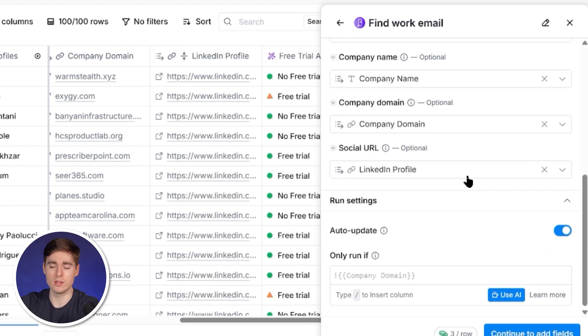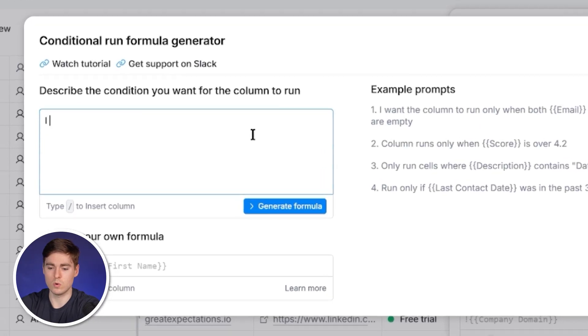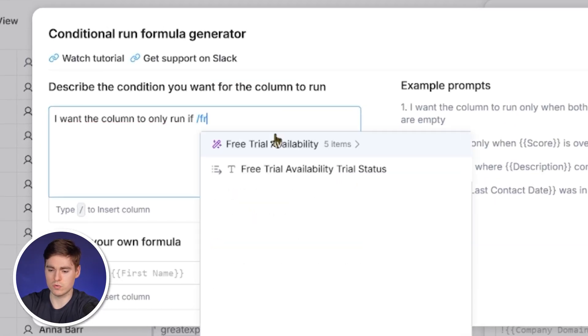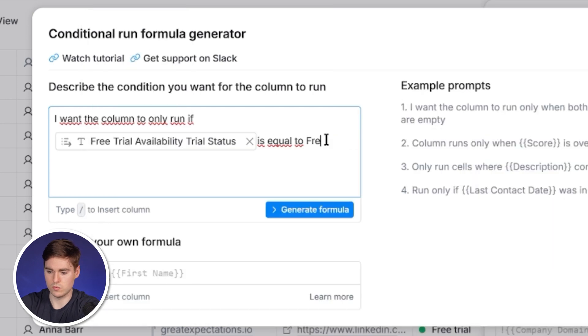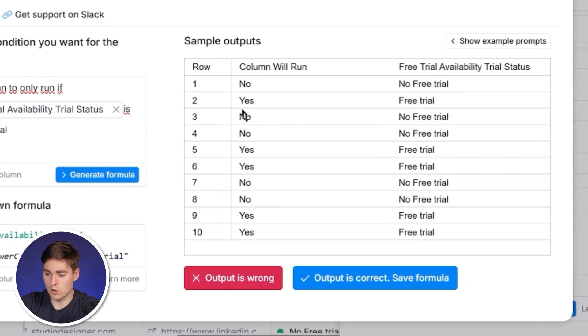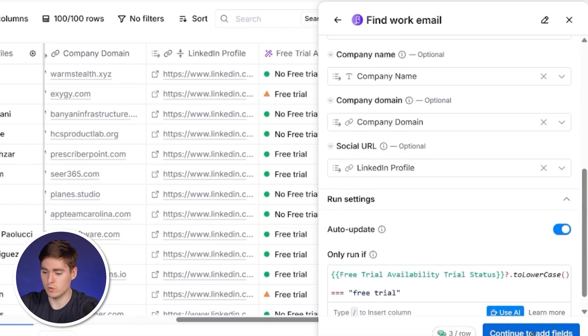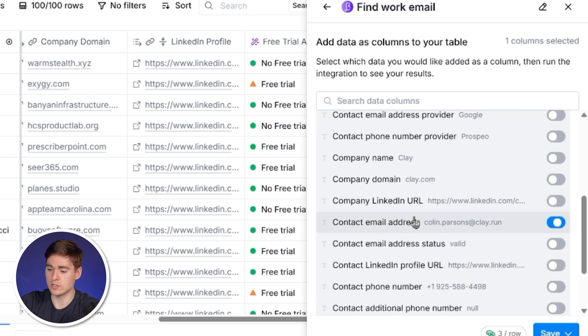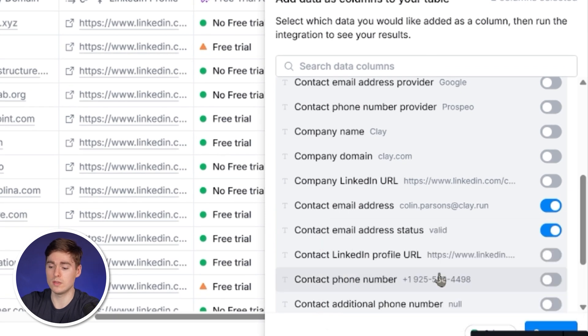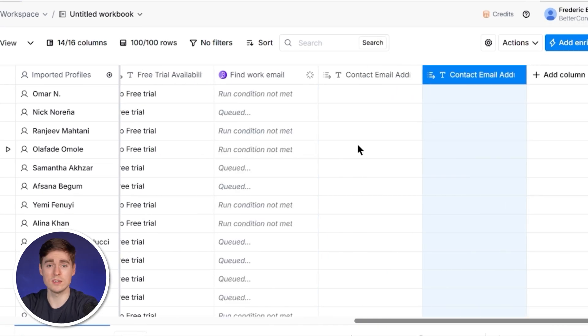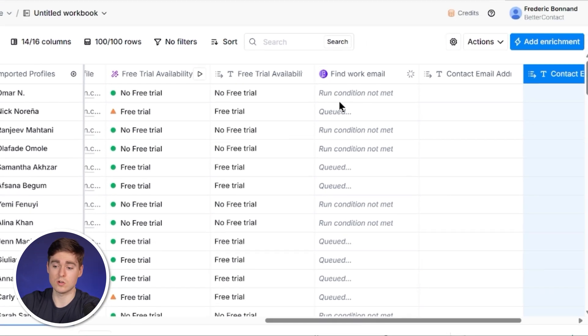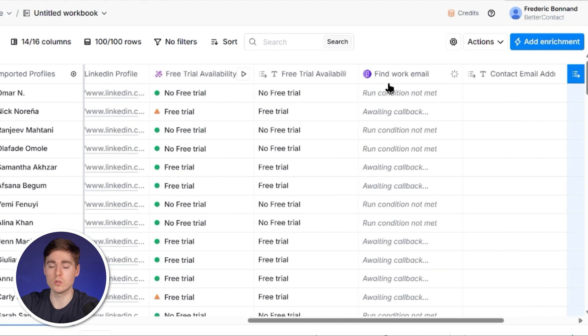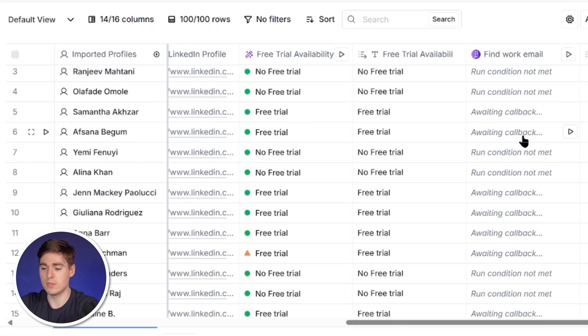What's very important now is that we're going to add a conditional formula because we only want to find the emails of those people whose companies actually have a free trial. So we're going to add: I want the column to only run if free trial availability is equal to free trial. Then we're going to generate the formula with AI and we're going to see that the output seems to be correct. We only want the contact email address as well as the validation status, then click on save and run 100 views. We can see now it says run condition not met. This is completely right because this company does not have a free trial, so we do not want to find the email of that person. Only the times where it actually has a free trial, the email finder is being requested.